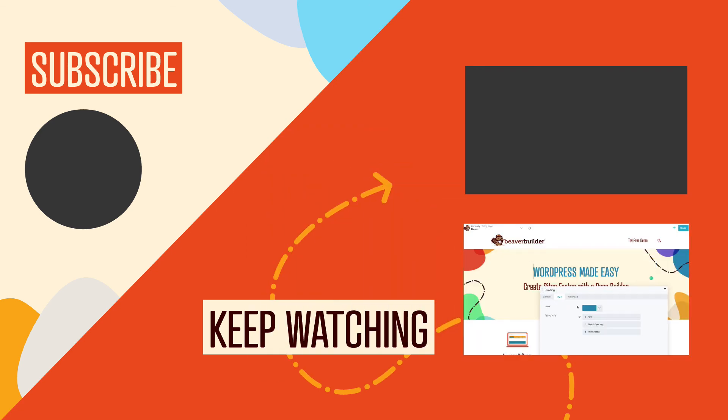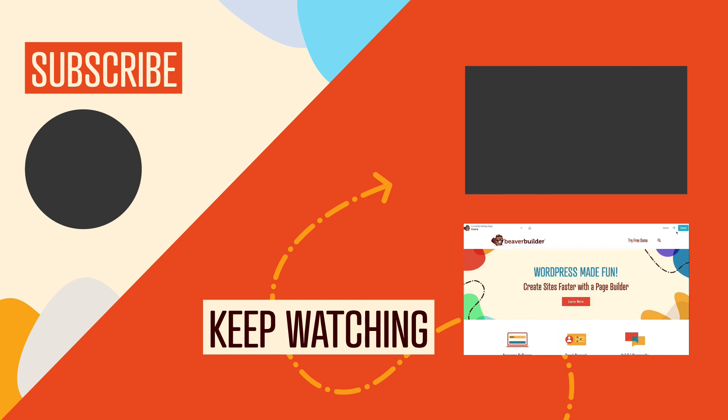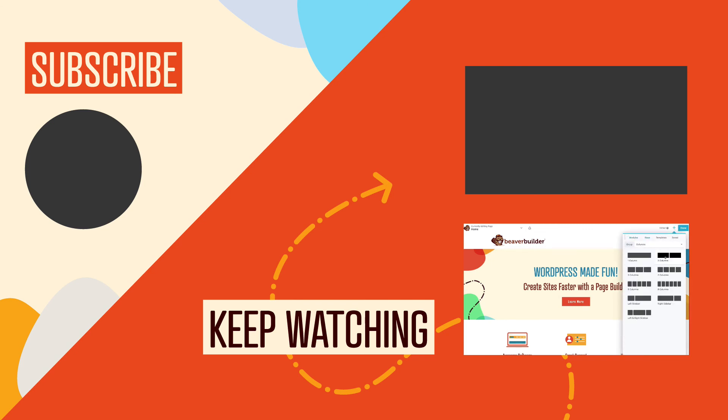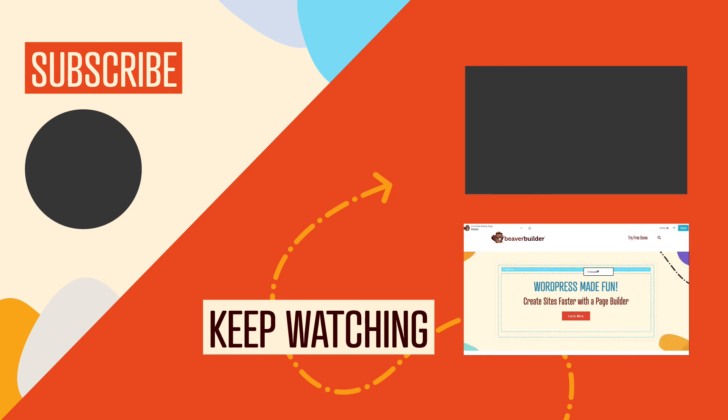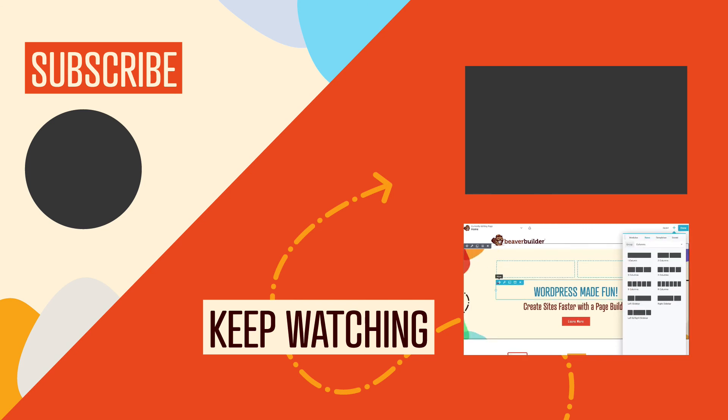And of course, if you got any value out of this video, be sure to hit the like button and click to subscribe to this channel so you don't miss out on our upcoming videos. And we'll see you in the next video. Bye for now!